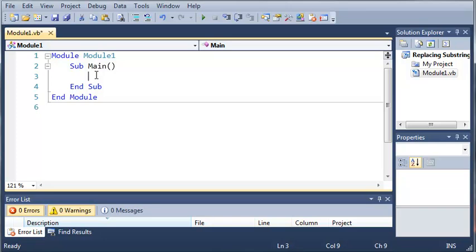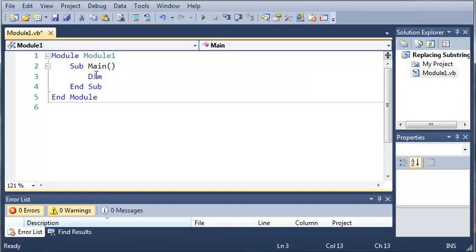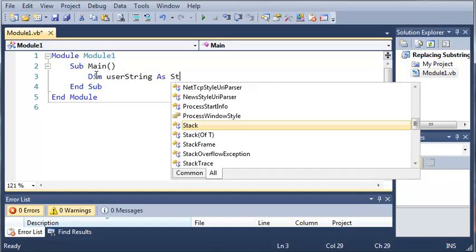We're going to come down here under our main sub and we're going to create a couple variables. We're going to start off by creating a string so we'll just call it userString as String and we'll set it equal to nothing.